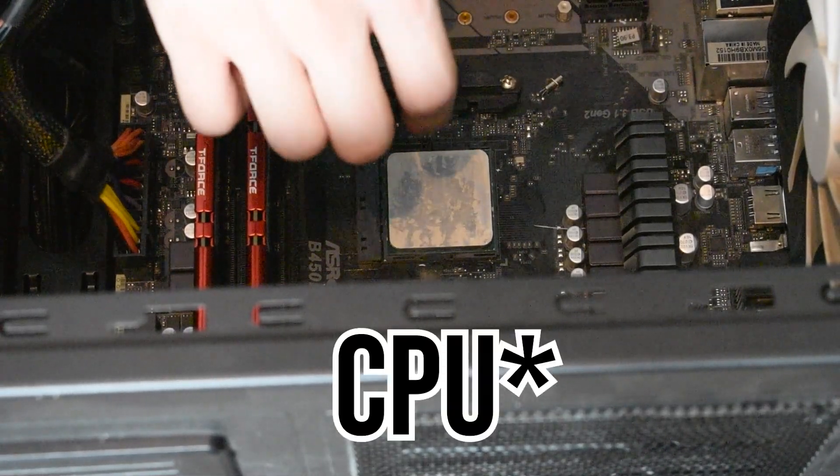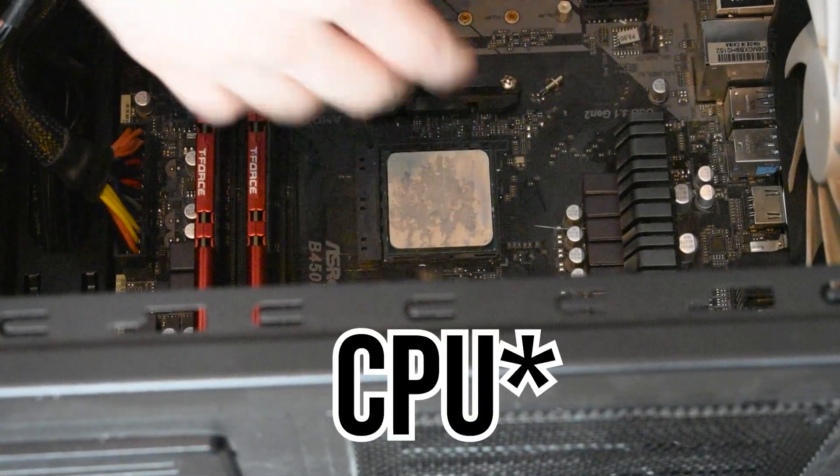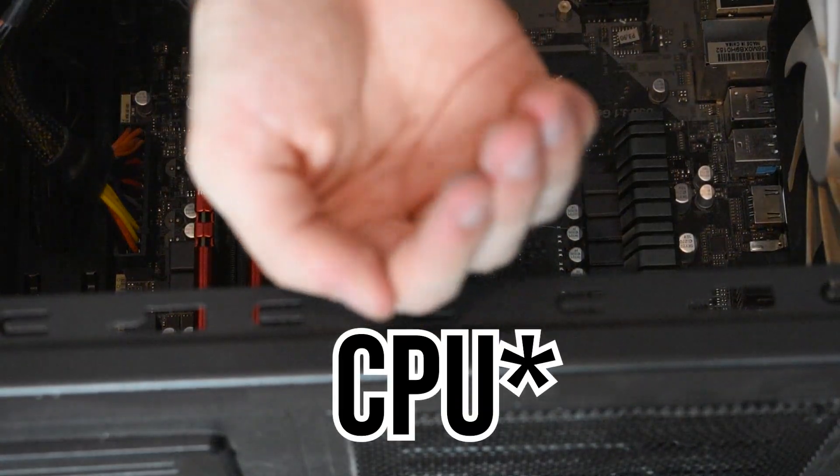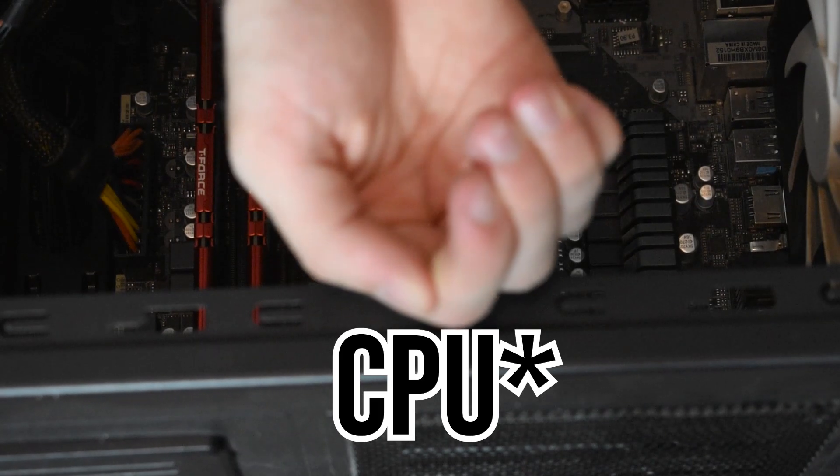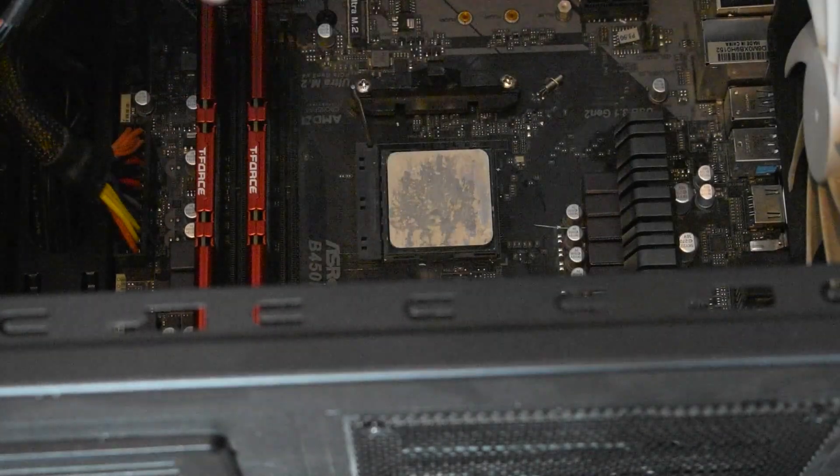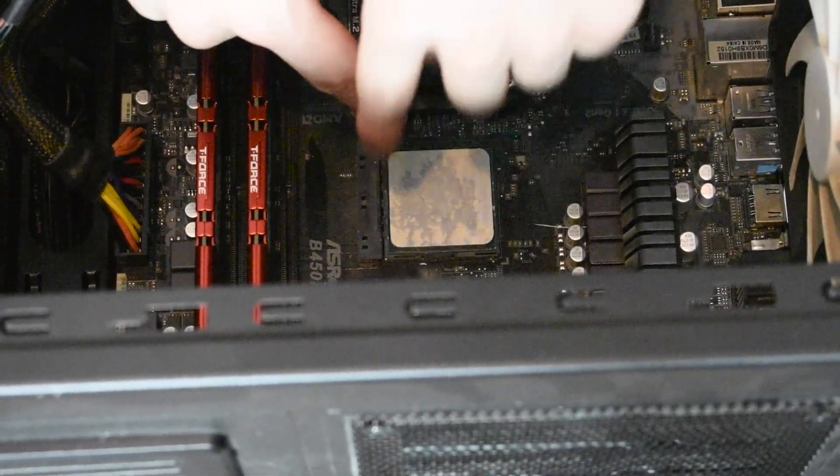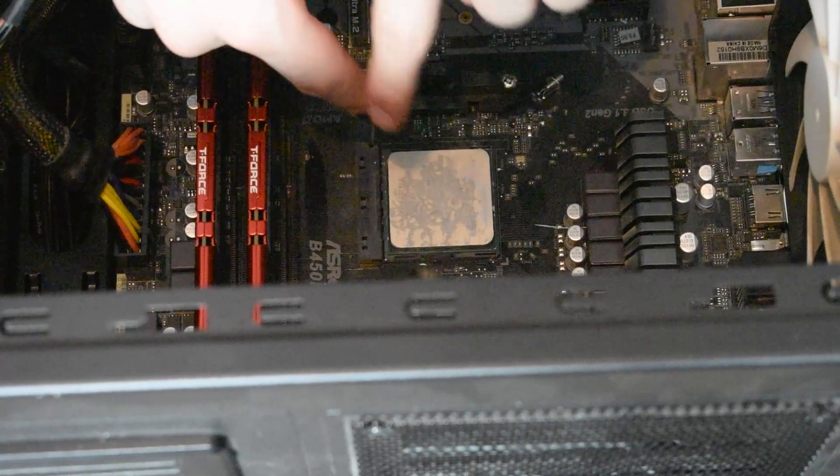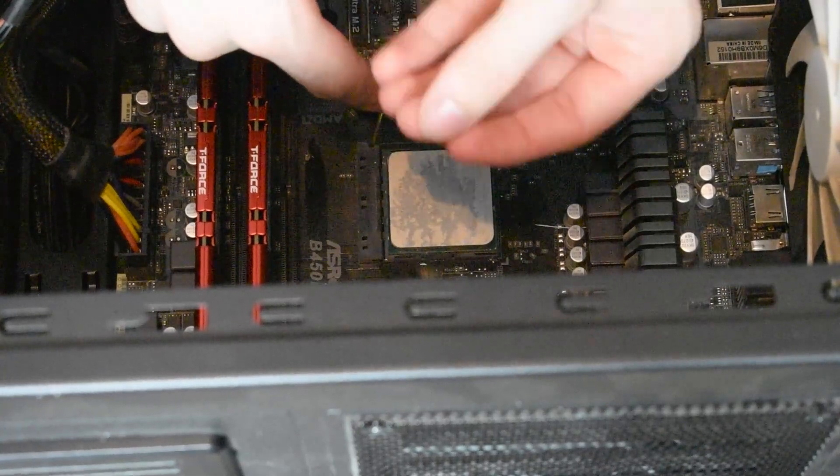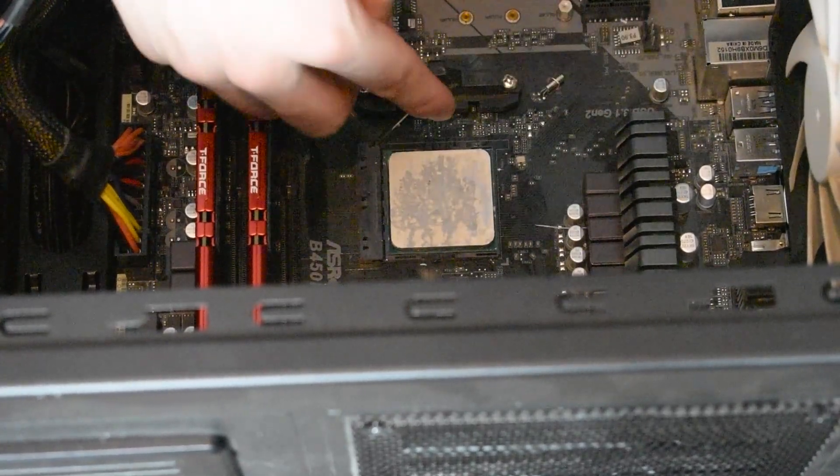Just press it in there. That pin in the socket should bend and should give, and it should be making contact with the broken pin socket.